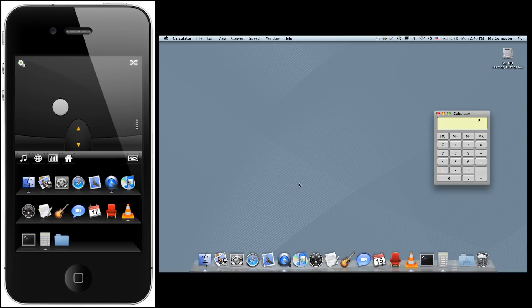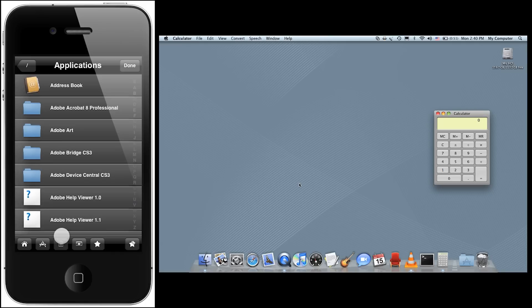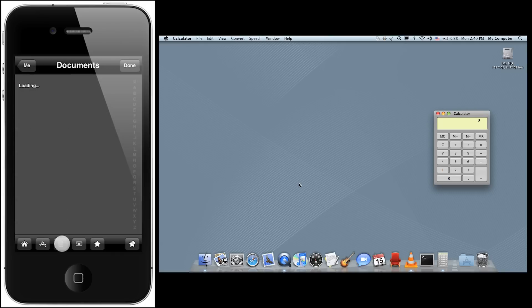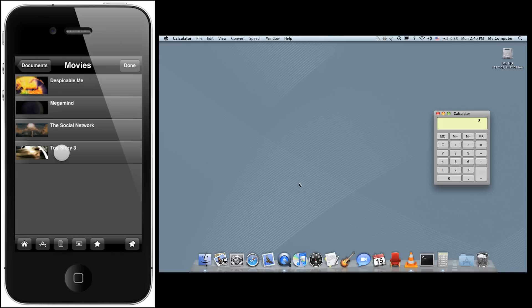In addition to launching applications, you can also open documents. So let's say we wanted to watch a movie that was stored in our Documents folder — we just tap the Documents icon, find the movie file, and tap it.